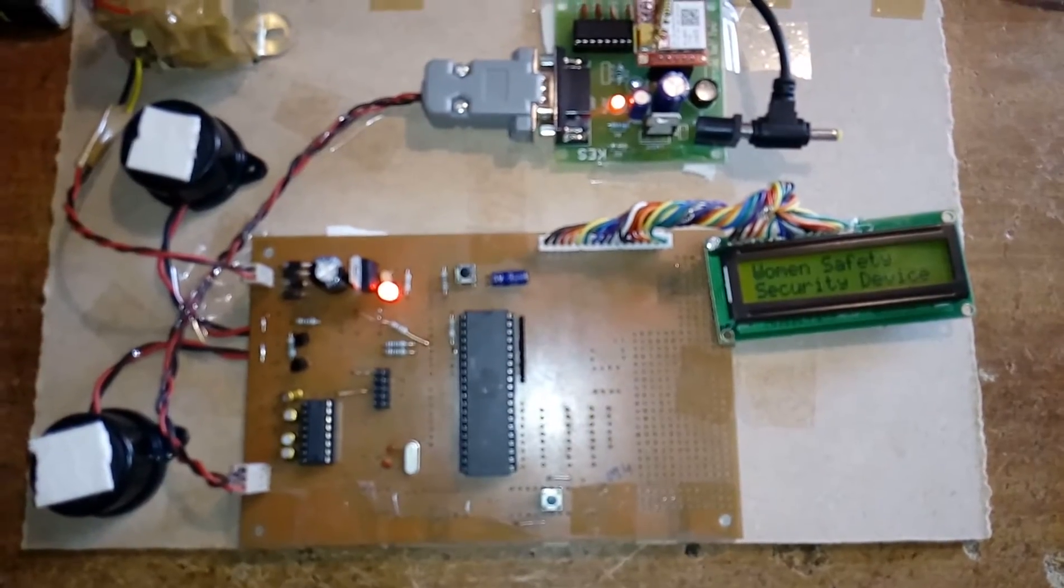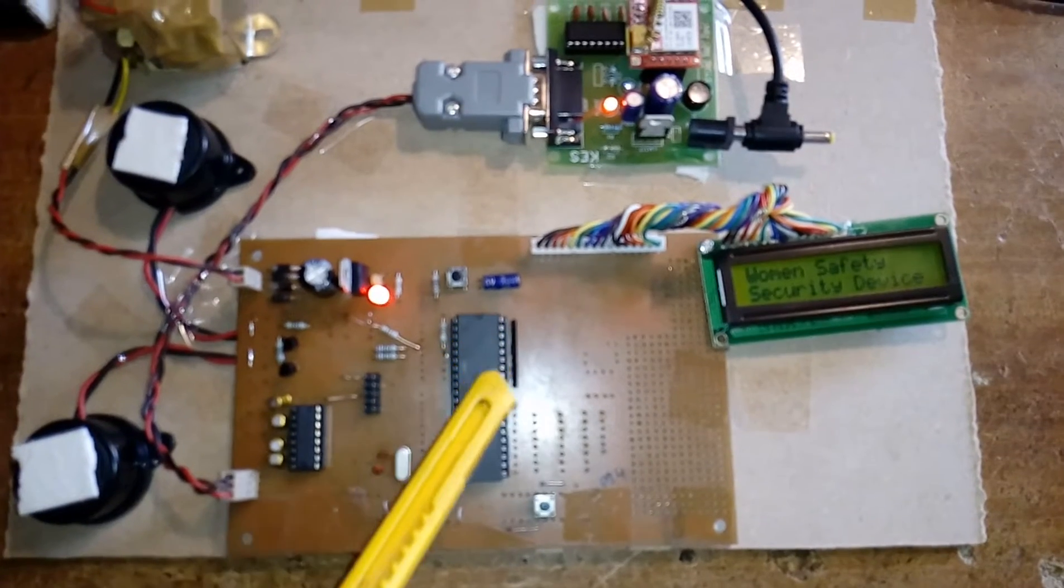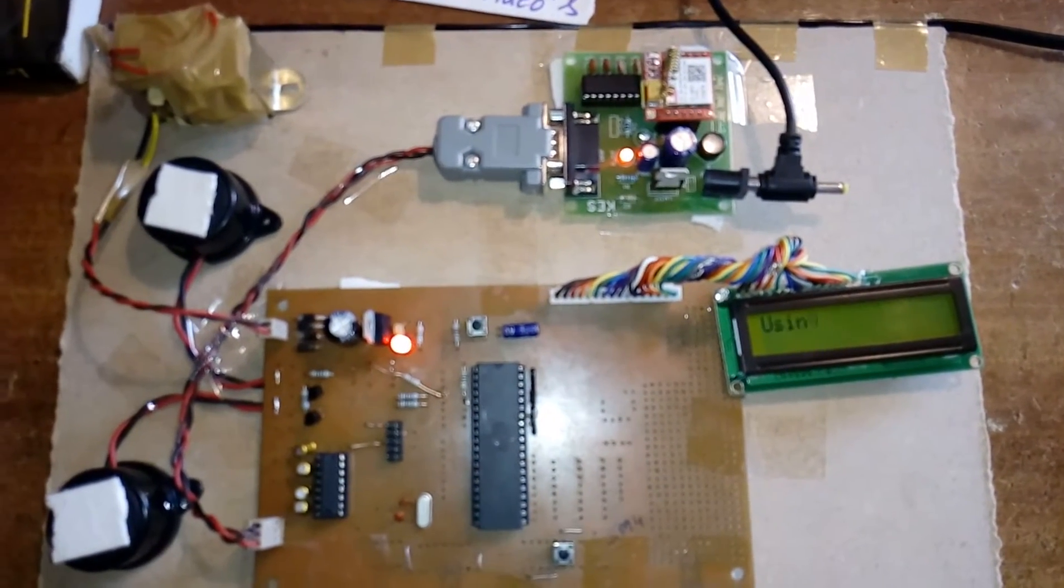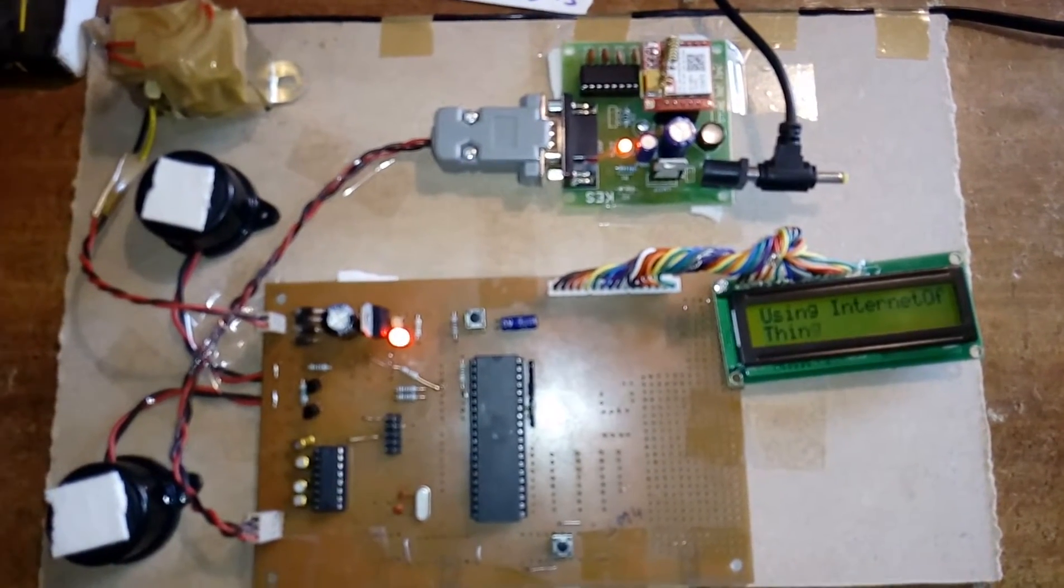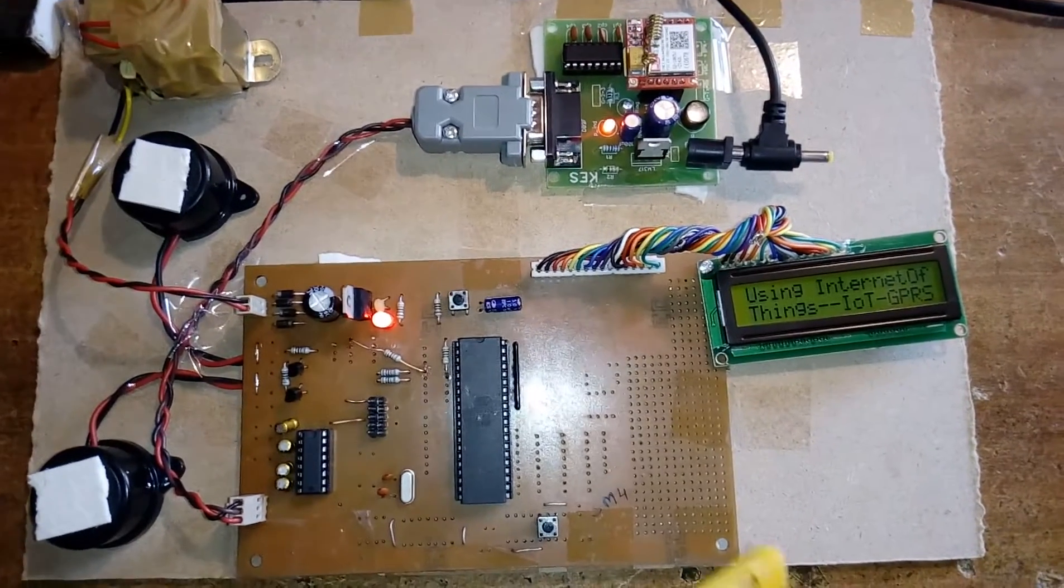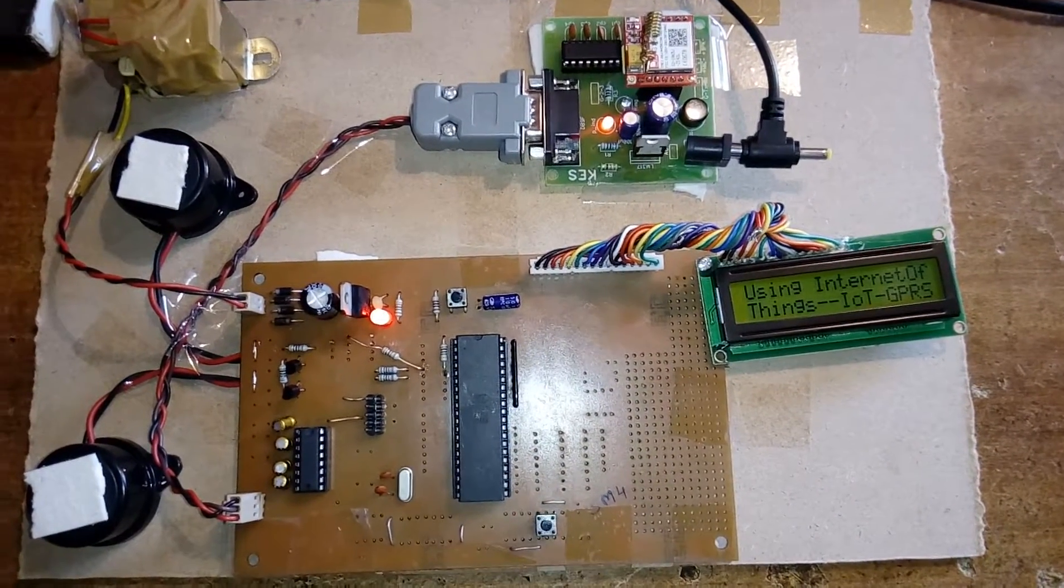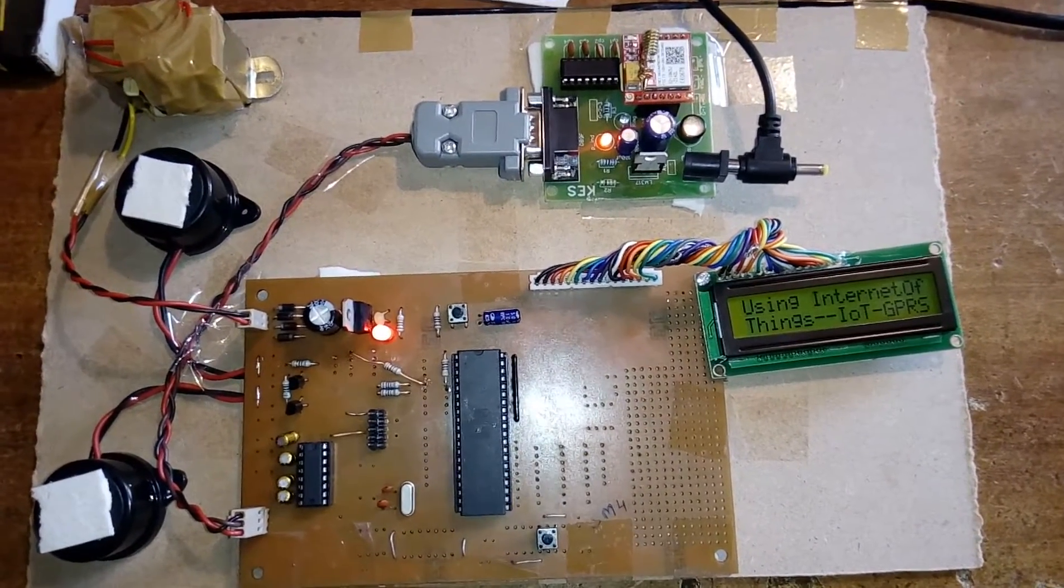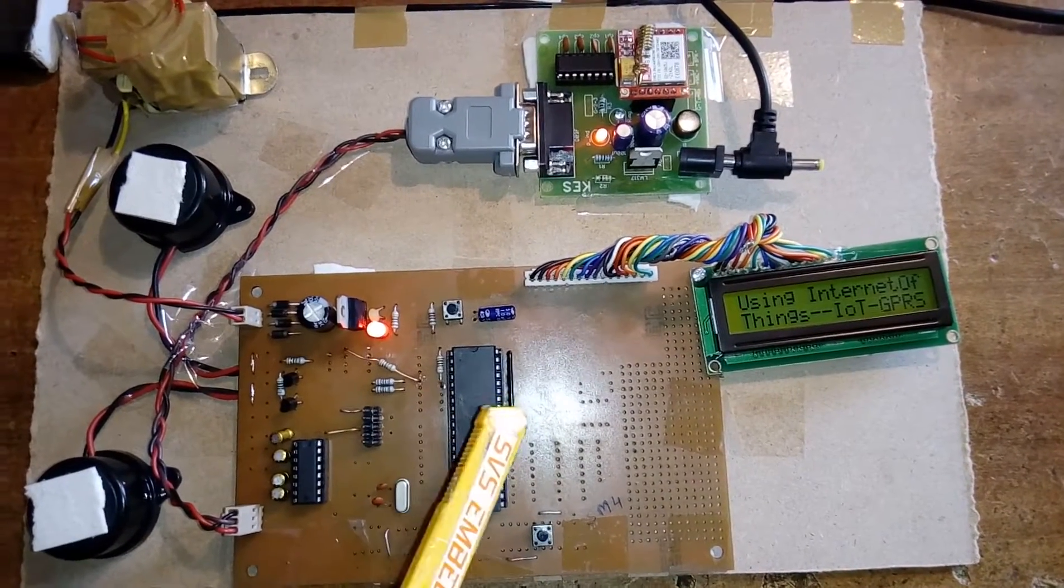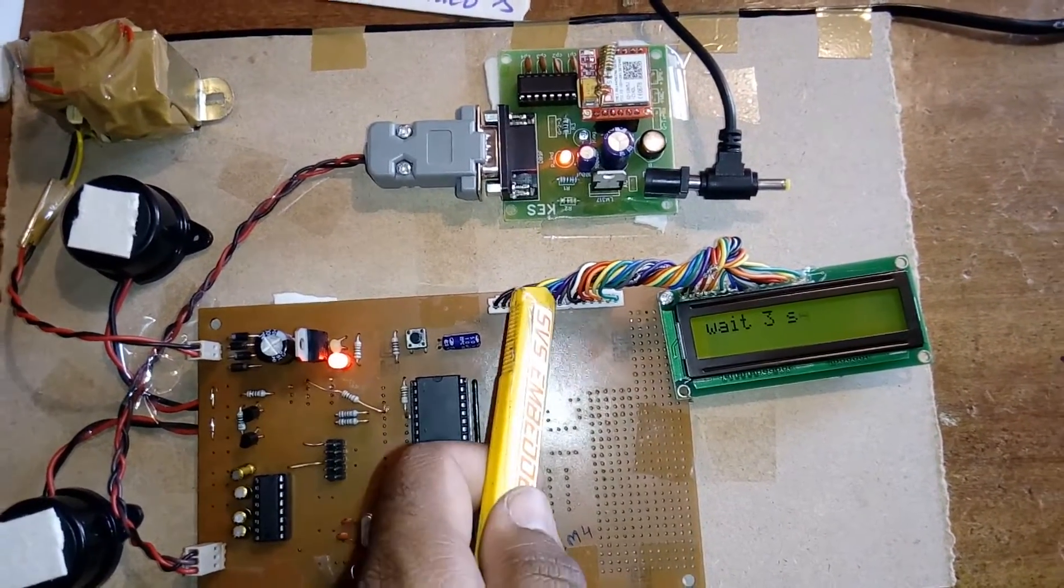Here I am using an AT89S52 microcontroller, an 8-bit microcontroller with a total 40-pin IC. It has four ports, each port consists of 8 pins, totaling 32 input/output bidirectional pins.